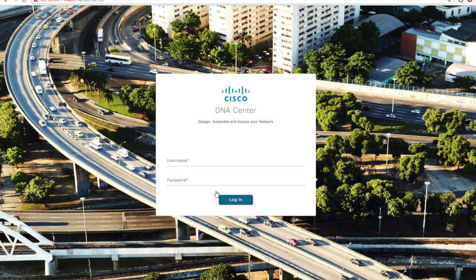The first step we need to configure is to integrate our DNAC to ISE.